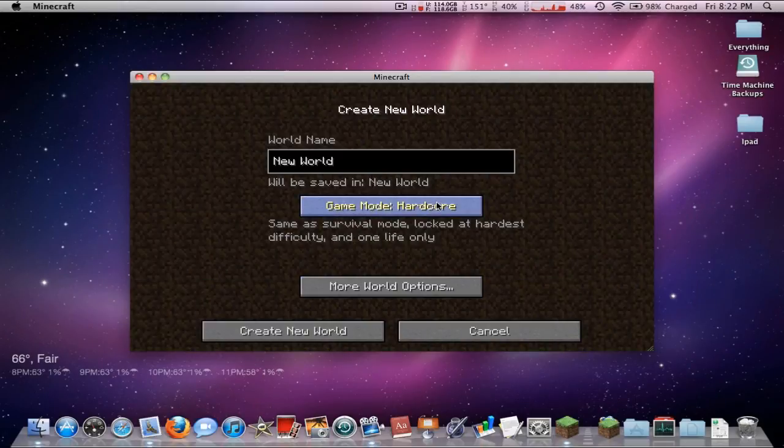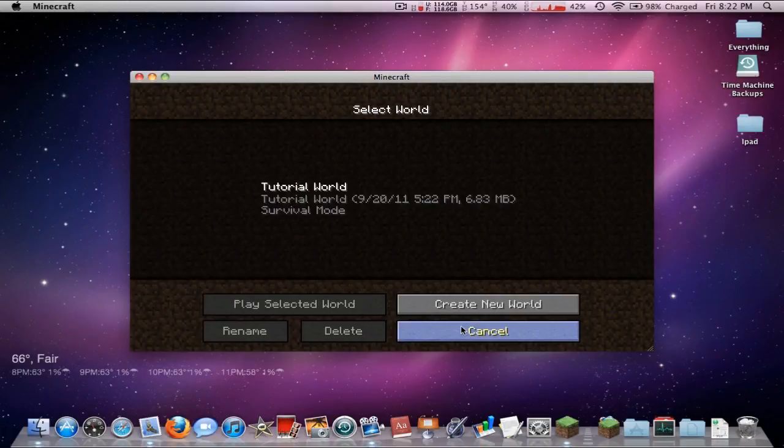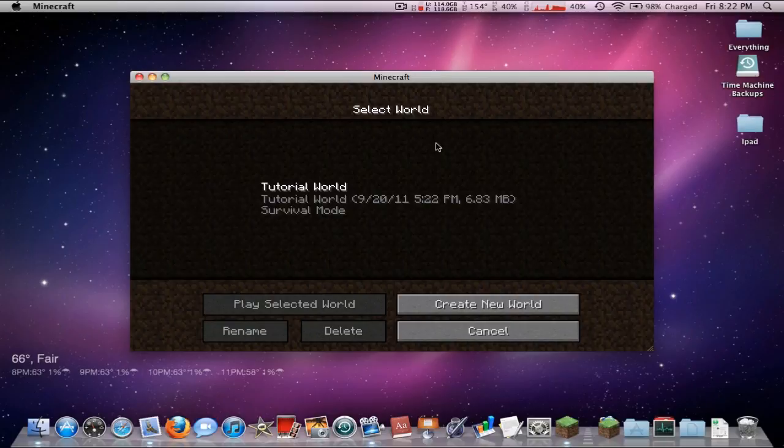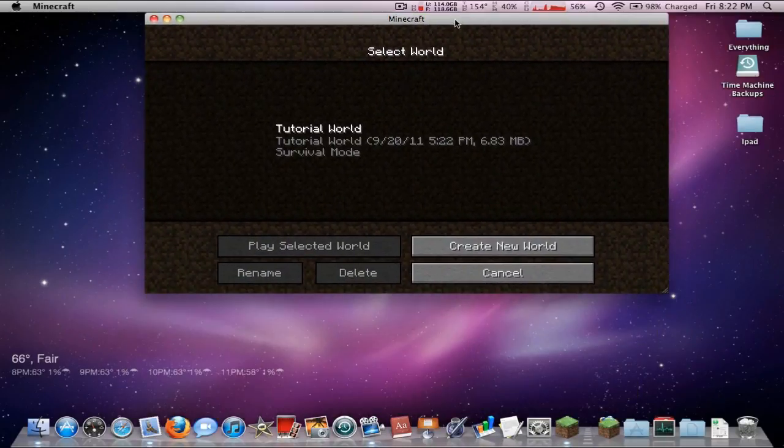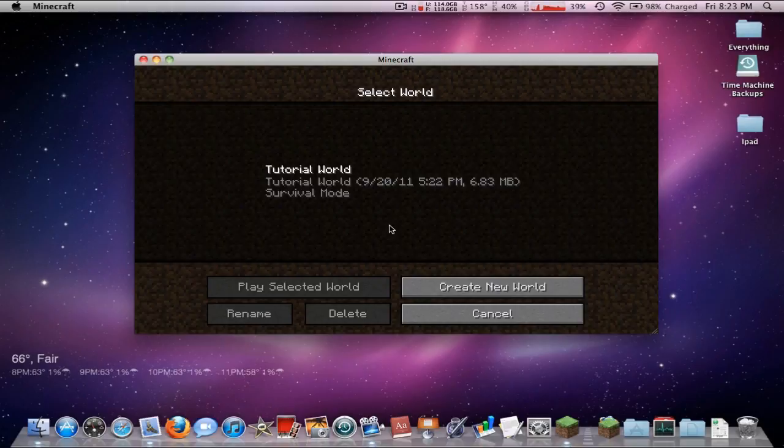You should now have like hardcore mode and everything else. Everything should work fine. Remember this is still a beta. I mean the entire game is a beta, but don't expect it to be perfect yet until the actual full game is released. So thank you for watching this video. I will see you guys next time right here. Peace.